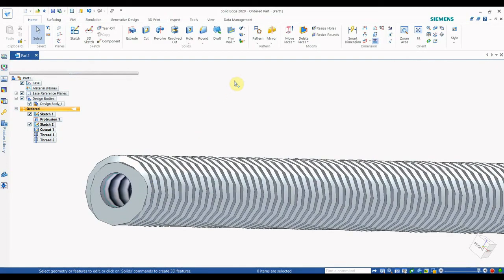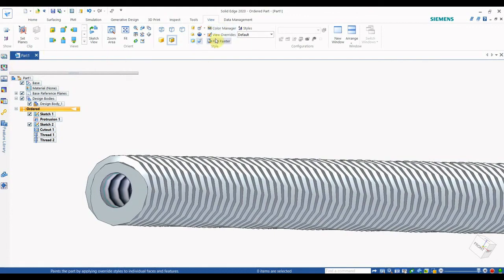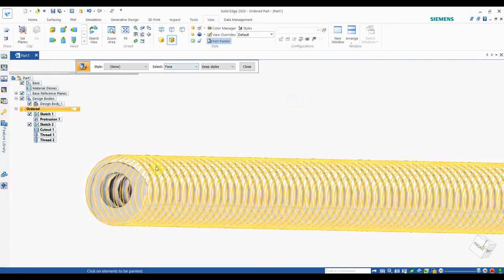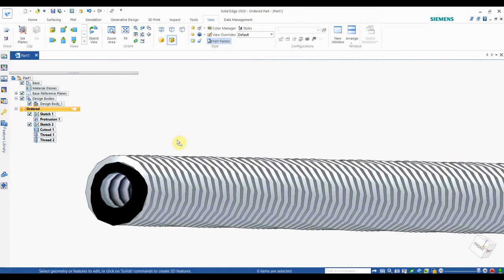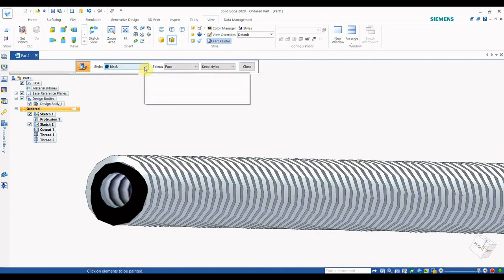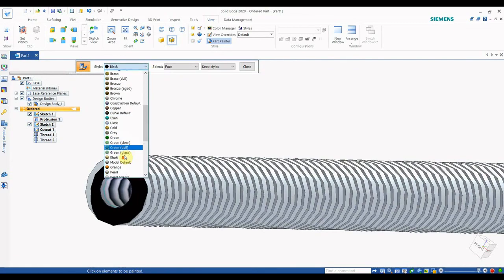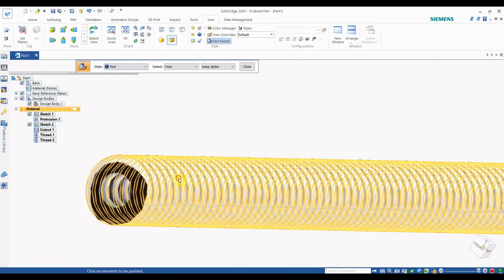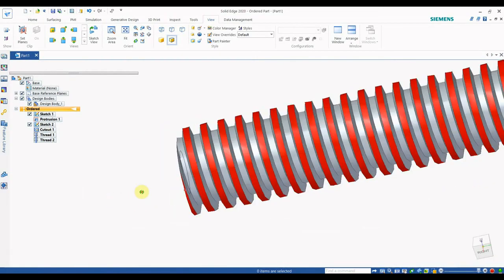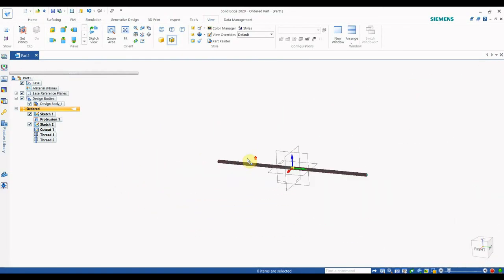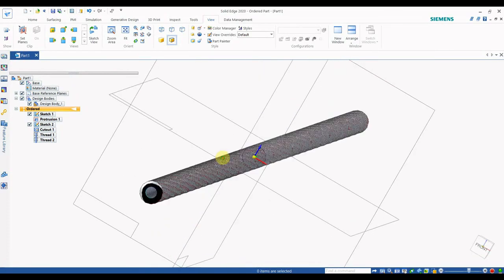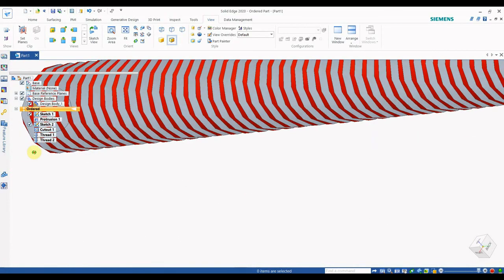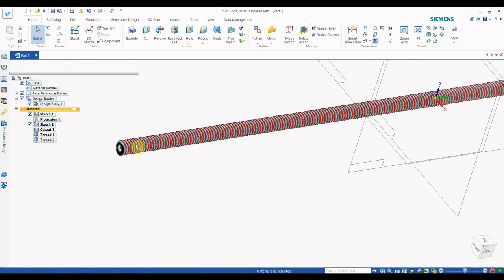In this way, external and internal threads can be given in SolidEdge. To give color to a part, go to the View option, then select Art Painter. Select Face to color a specific face. Choose the Black option and select a face — it becomes black. Select another face and apply the Red option — it becomes red. You can give any color option to any face or part body.